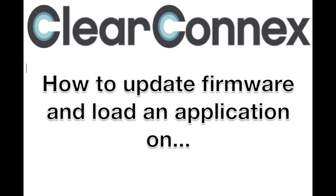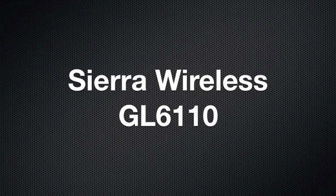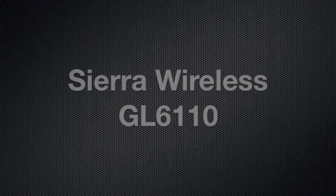Welcome to the instructional how-to video brought to you by ClearConnex on how to update the firmware and load an application on the Sierra Wireless GL6110.